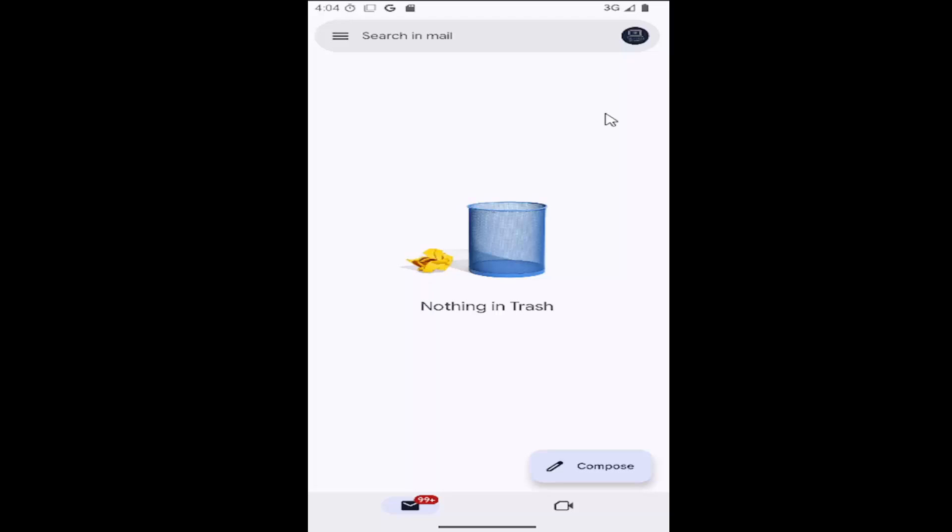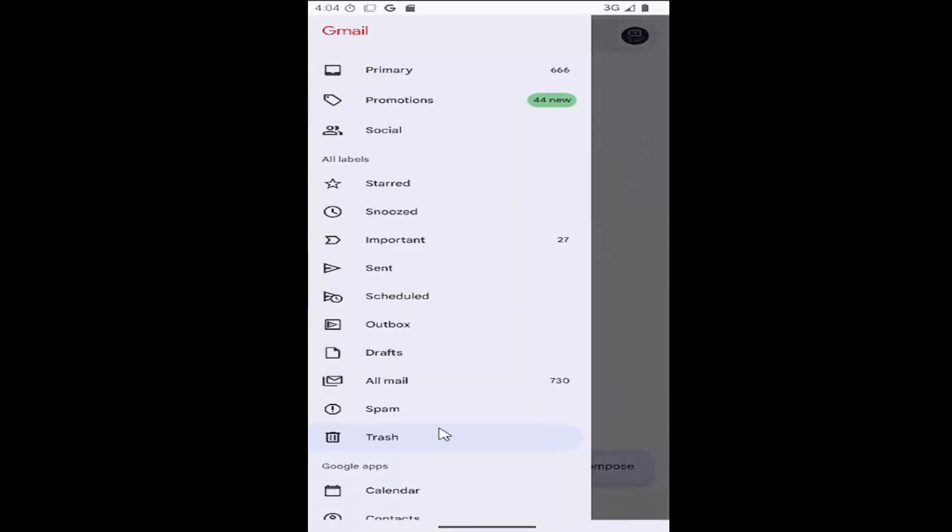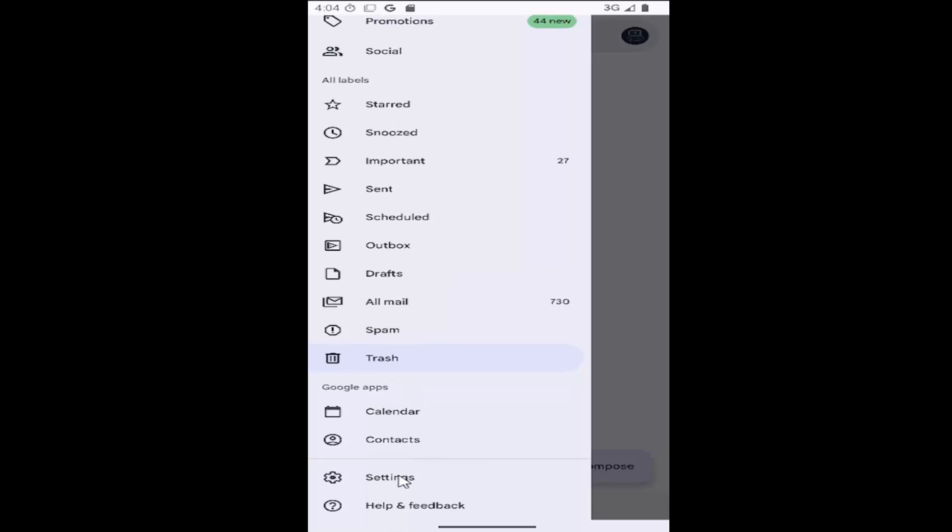All you have to do is select the three-line hamburger icon at the top left, and then you want to go down and select where it says settings near the bottom.